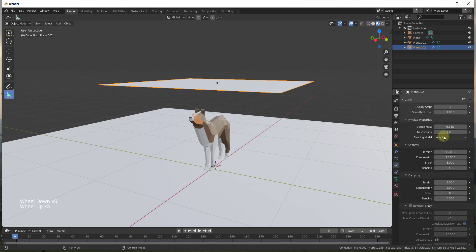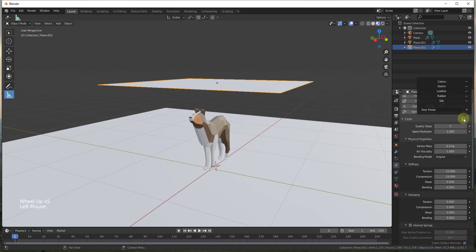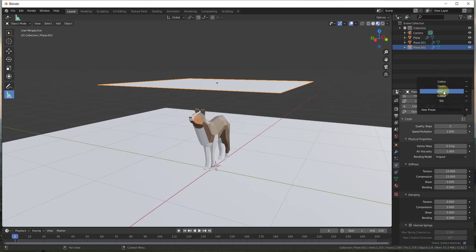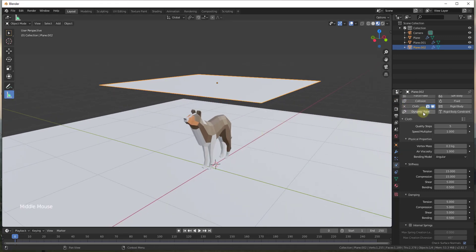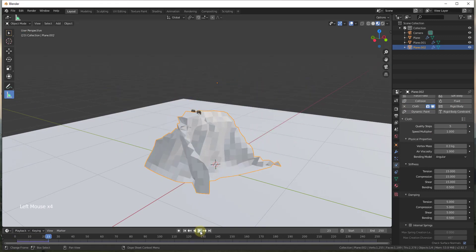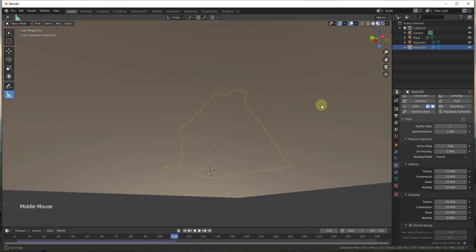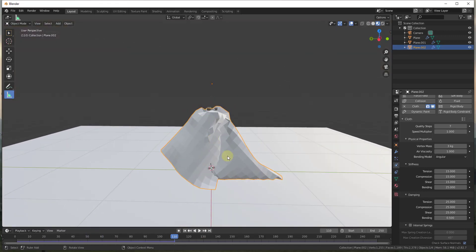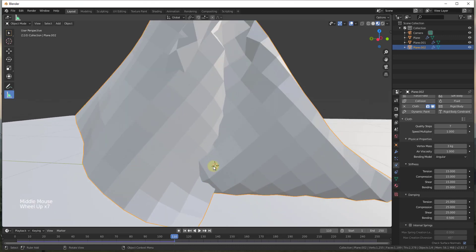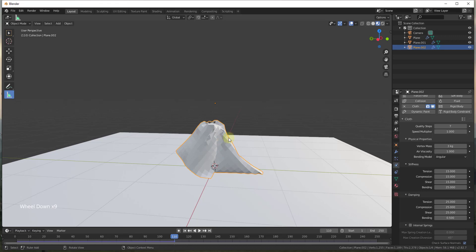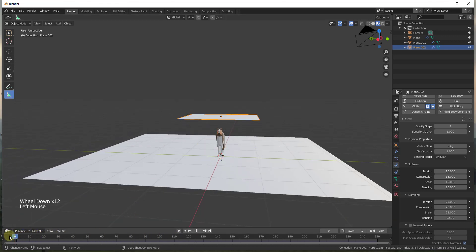There are a number of different things you can adjust in the cloth settings. I'm going to leave most of them alone for now and just use one of the material presets. These presets make this act like a different material — you can select something like cotton, silk, or rubber and they'll all act a little differently. For example, if I click on cotton and hit play, it's going to act like cotton would act.